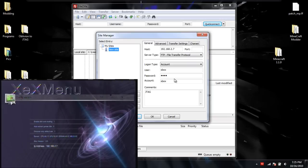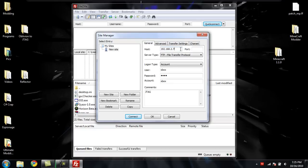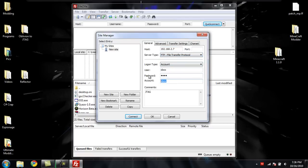Copy those numbers that you see next to IP Address into this host box on your computer. Use the same settings that I have on mine: FTP, File Transfer Protocol, Logon Type Account, and then just make all this Xbox. Or you can make it whatever you want, but this is just the most convenient.